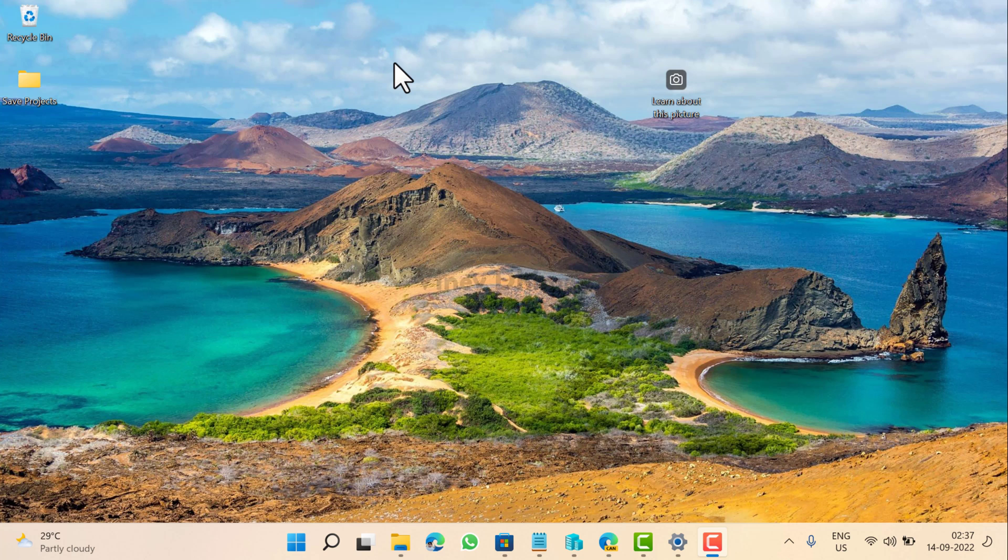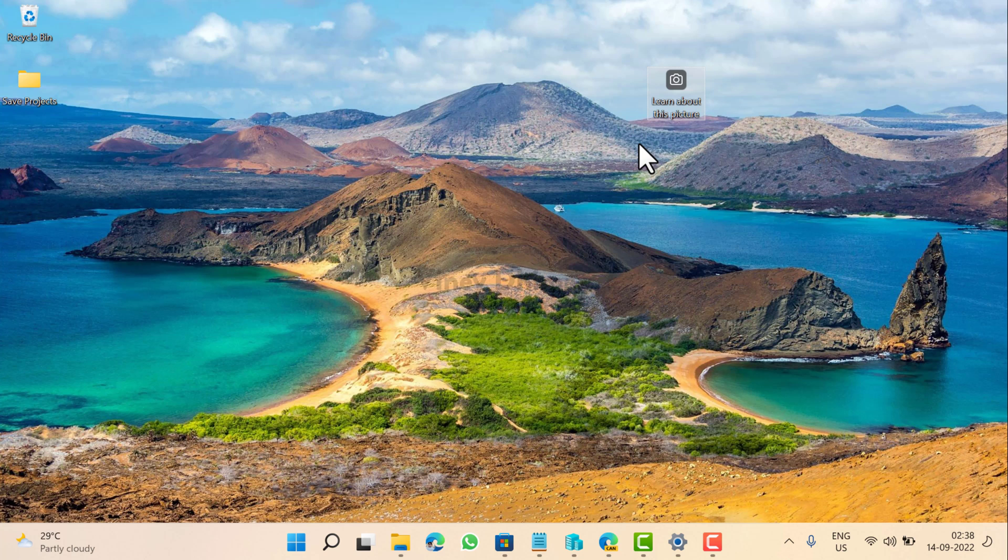Although it's a useful feature, some users who prefer to use clean desktop might find it annoying, and if you made it to this video, then you are one of them for sure. As of now, there was no option to remove this icon from the desktop.